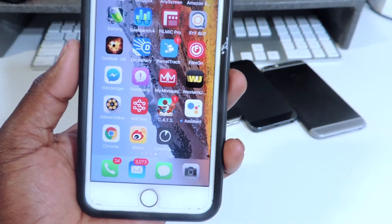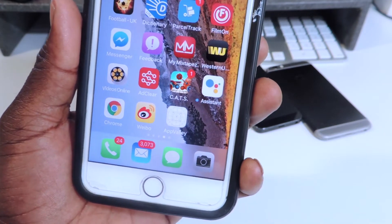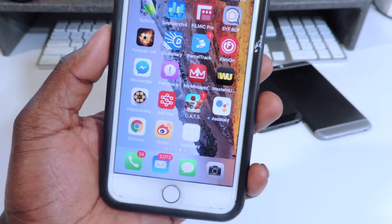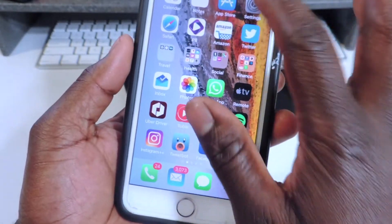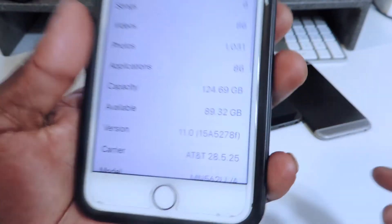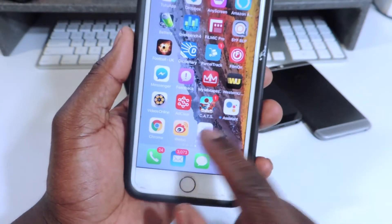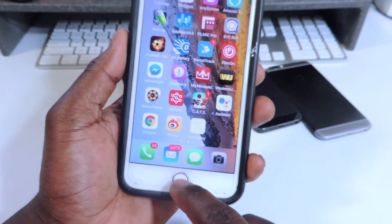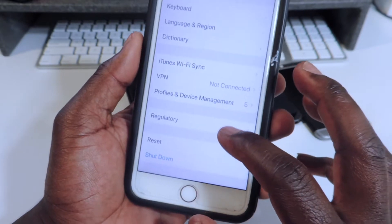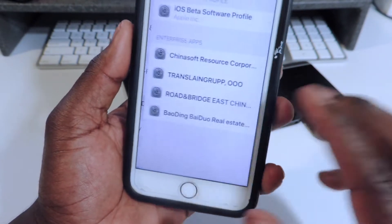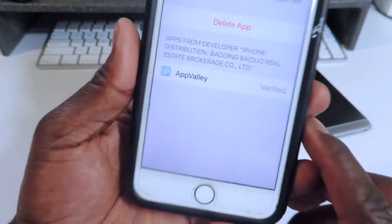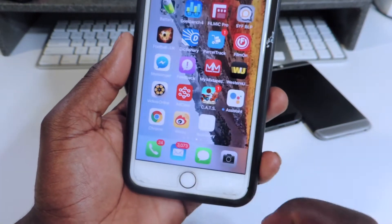Once the app is done installing, when you first go to open it, because it's a third-party app, you're going to get a trust prompt. You'll need to go to Settings, General, then Profiles and Device Management. Tap on the profile — it says Bowding right here — and hit Trust. This works on iOS 9, 10, and 11. I'm on iOS 11 Beta 1 at the moment.